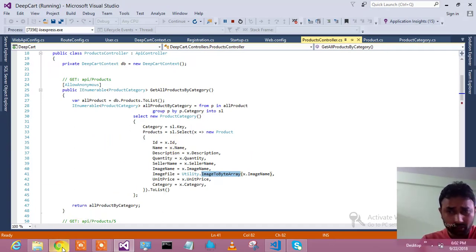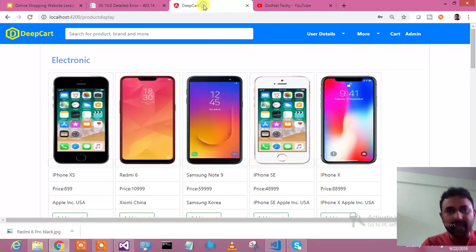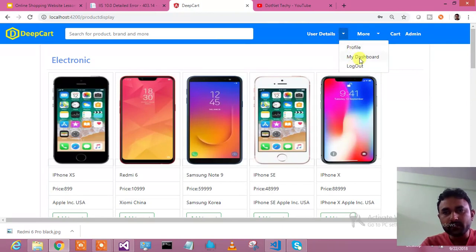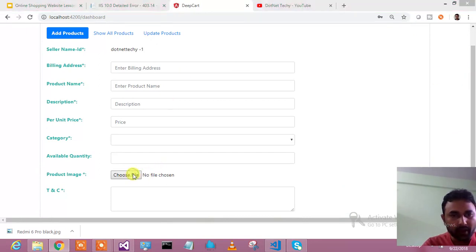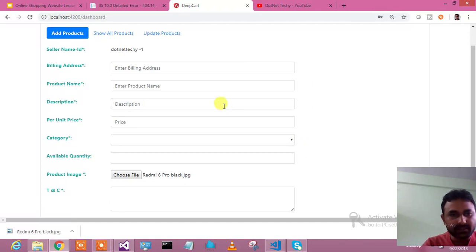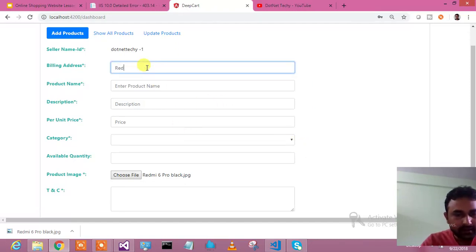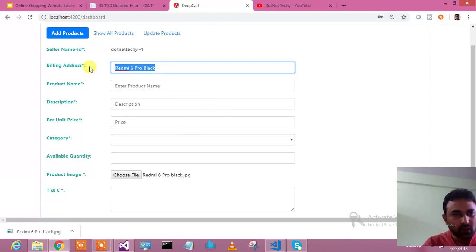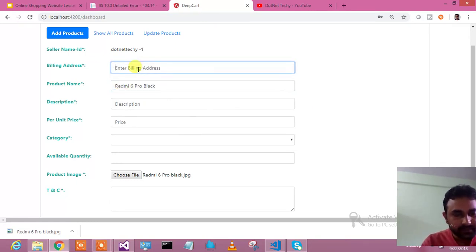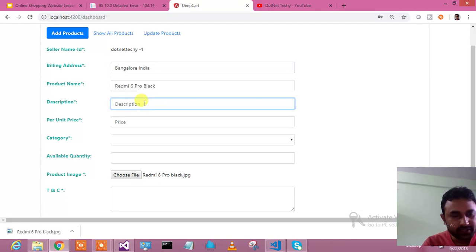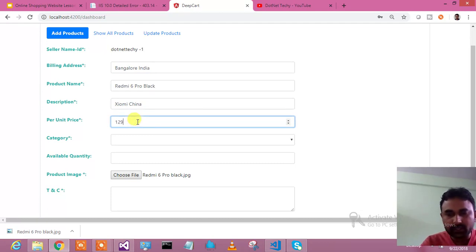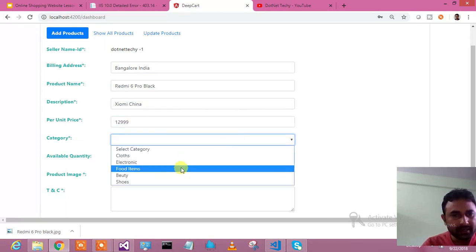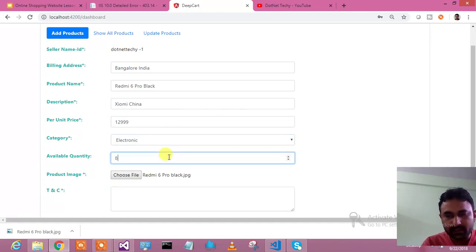Let me show you this in action. I will go over here and in my dashboard page I will try to add one product. Let me say Redmi 6 Pro Black. I have added it. Bangalore, Bangalore India I have given the address. Description - it is from Xiaomi China. Price, let's say 12,999, and the category it belongs to - Electronic. Available quantity, let's say 80, and let's say 90.